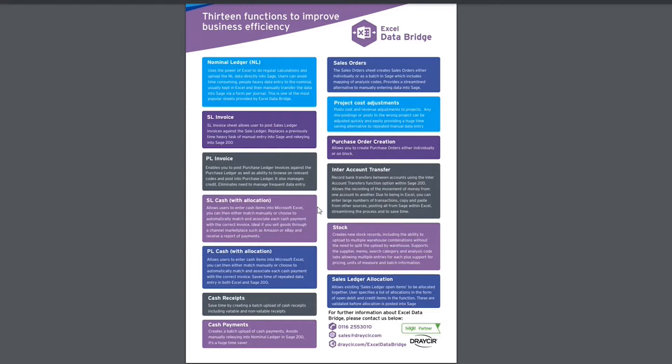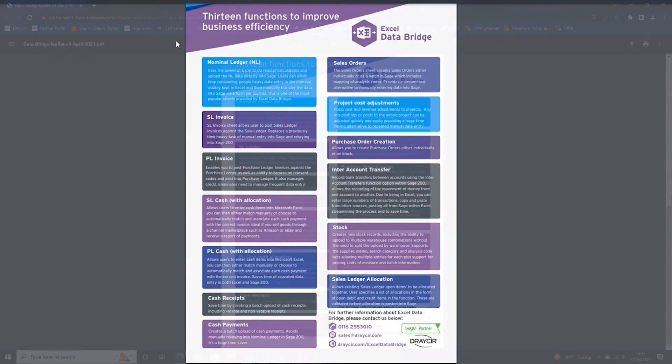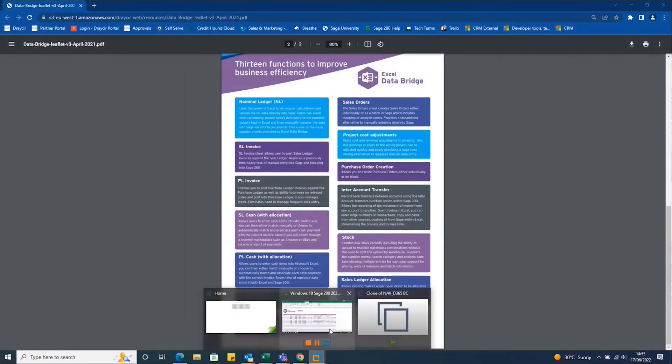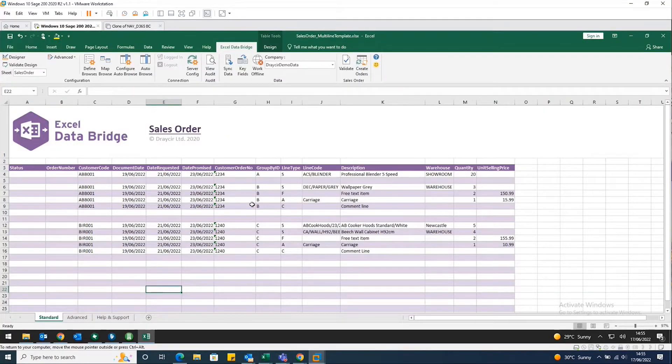cash with allocation, sales ledger allocations, stock, cash receipts, et cetera, et cetera. And if I just open up the sales order multi line templates as an example for you here,